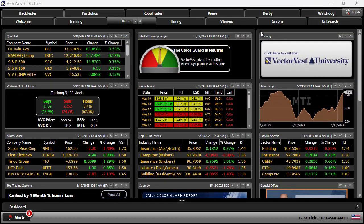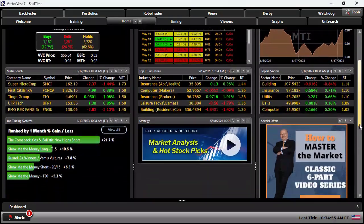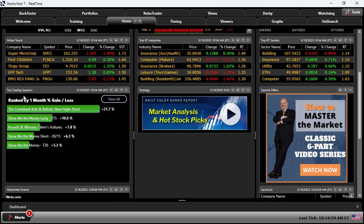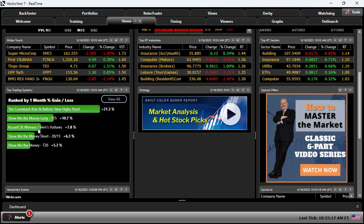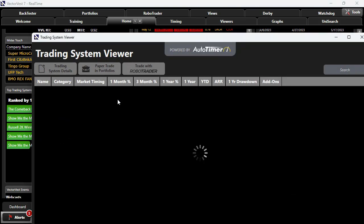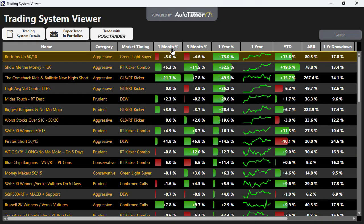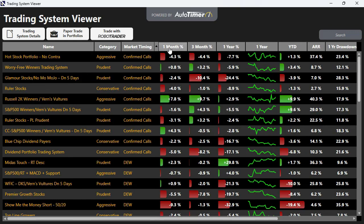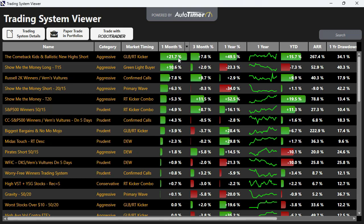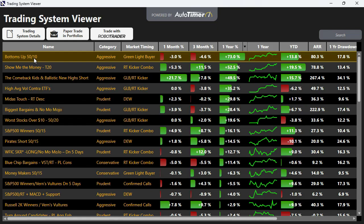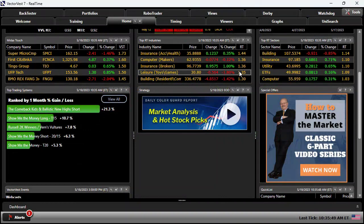I'm going to close those windows out and come back to the homepage. As I continue to scroll down in the default page, we're going to see our top trading systems. This particular screen is ranked by the one-month percent price gain — the comeback kids, and ballistic new highs short, a search that goes both long and short. Show me the money long, et cetera. Right from the homepage, all I have to do is click View All, and I'm able to come into our trading system viewer, where I can see all the best performers whether it's over a year or three months. I can sort these by market timing and by whichever header I want. As the homepage showed, that's the best performer over the last month. Over the last year, it's been a bottom fishing search — bottoms up. It's a great tool to get an idea of what's working now.